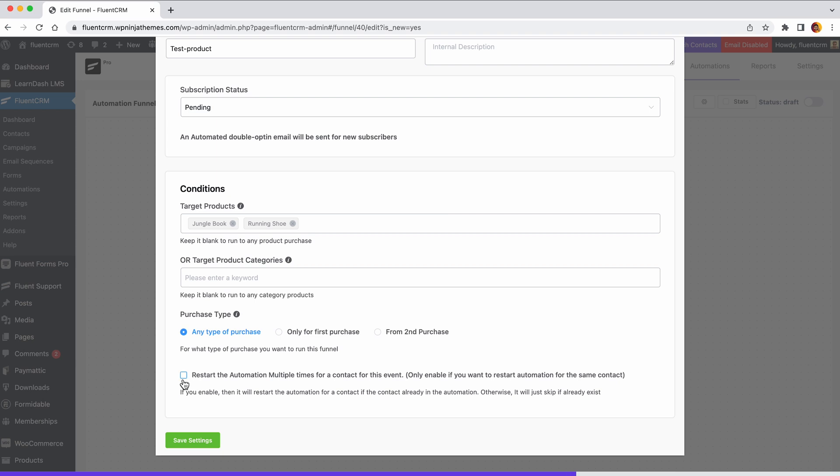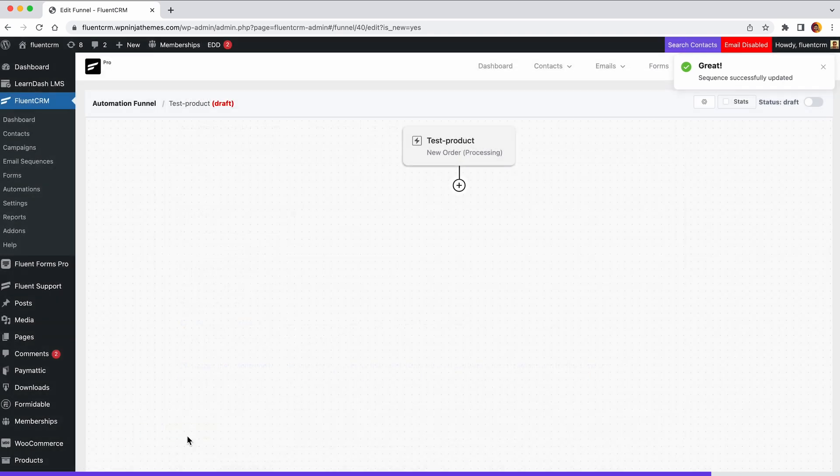Lastly, check this option if you want the automation to run multiple times, and click save settings. This trigger will automate your action every time a client places a fresh order.